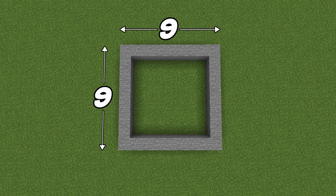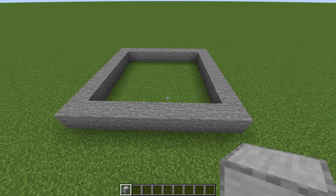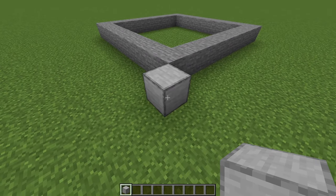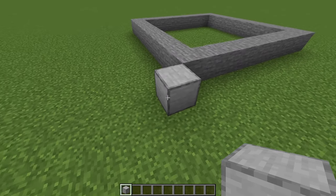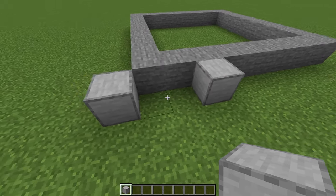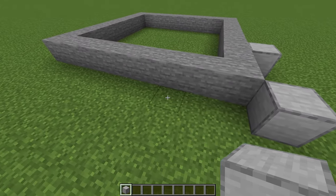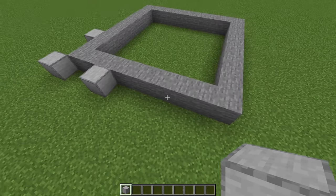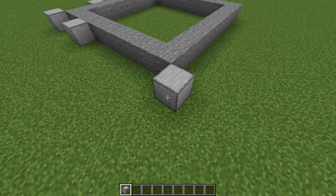To begin, I want you to build a square that is nine blocks by nine blocks and just build this out of stone. And once you've done that, come along to a corner. We're going to place a smooth stone, then skip two blocks and place another, and do the same on the other side. Go ahead and do this in each corner.